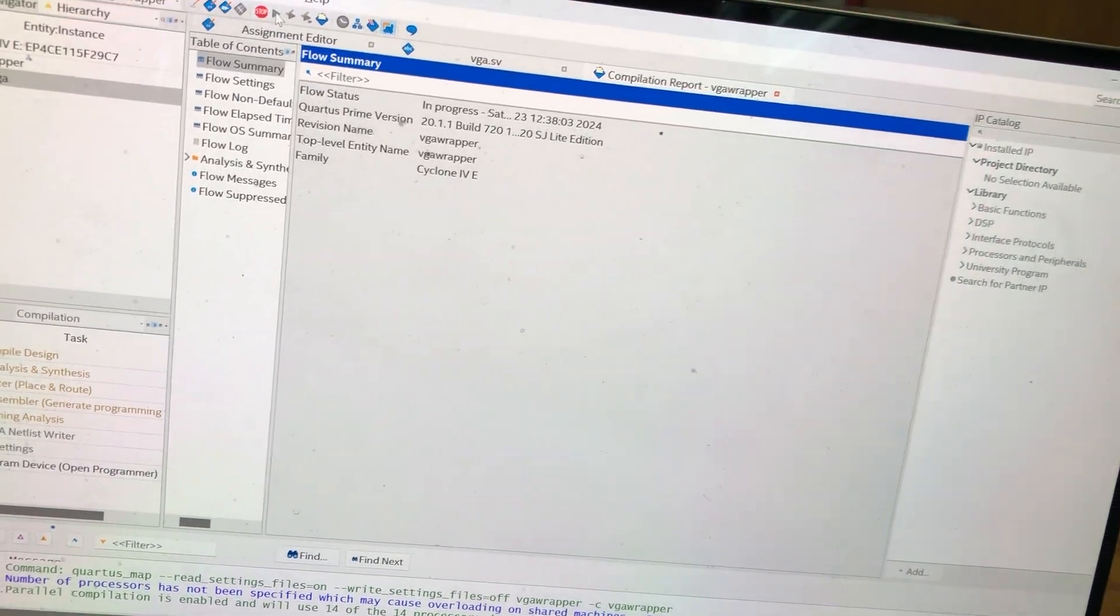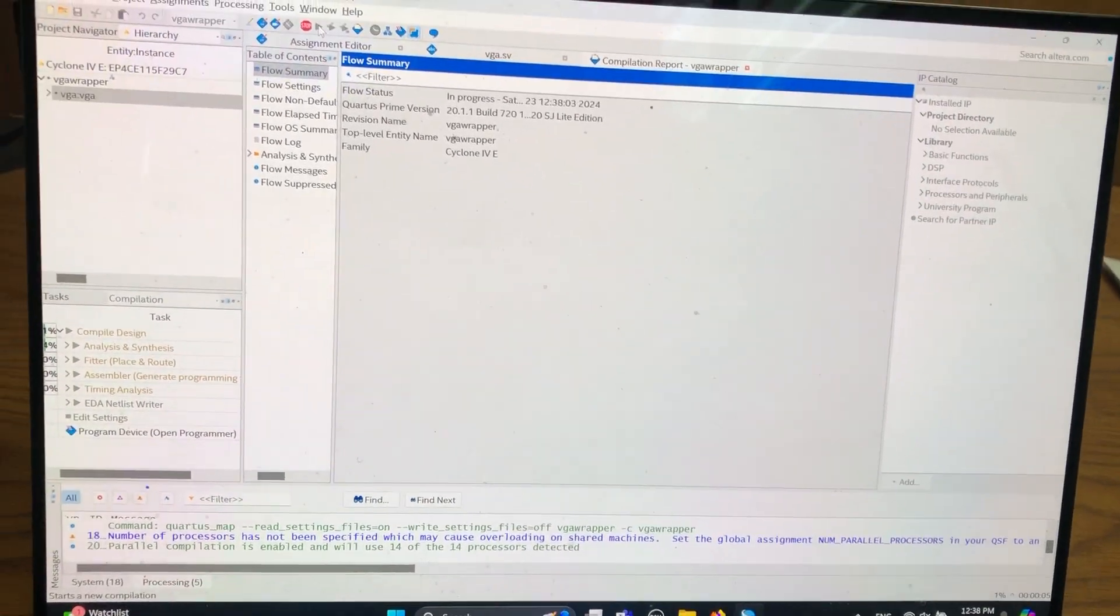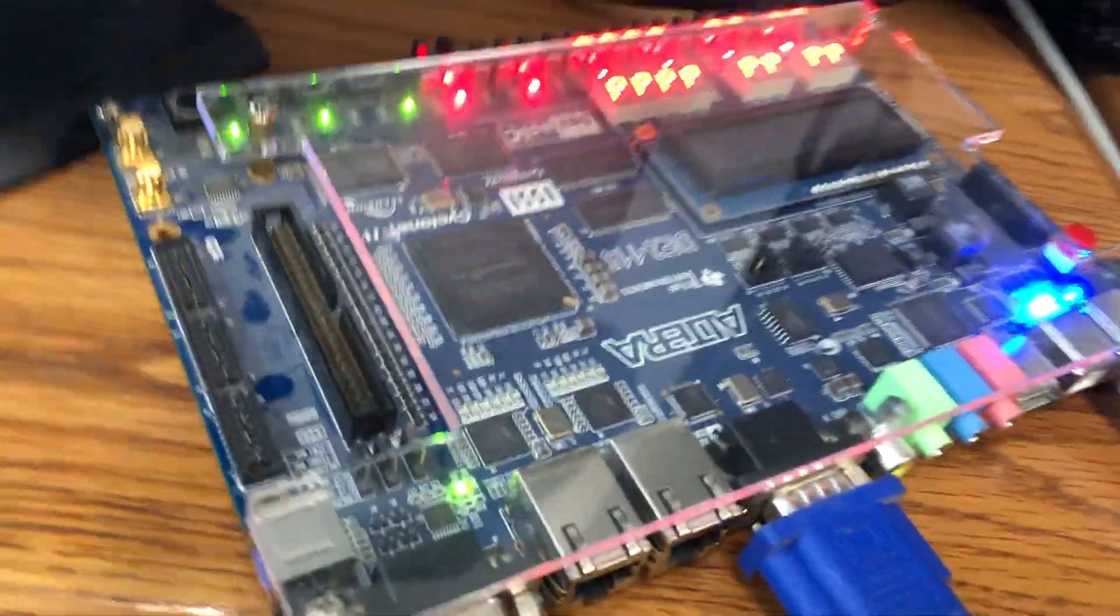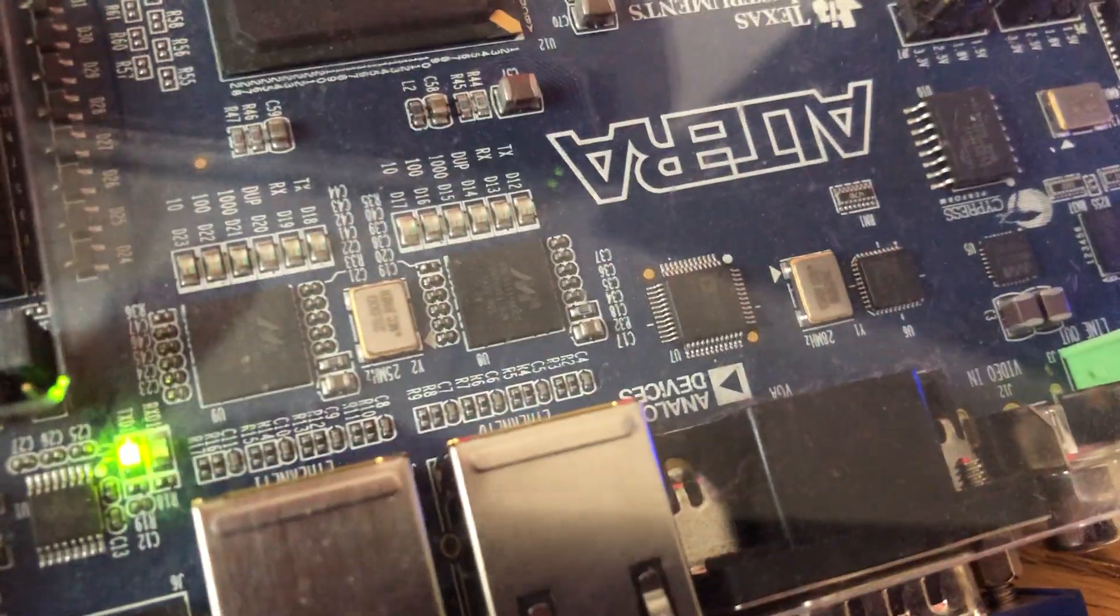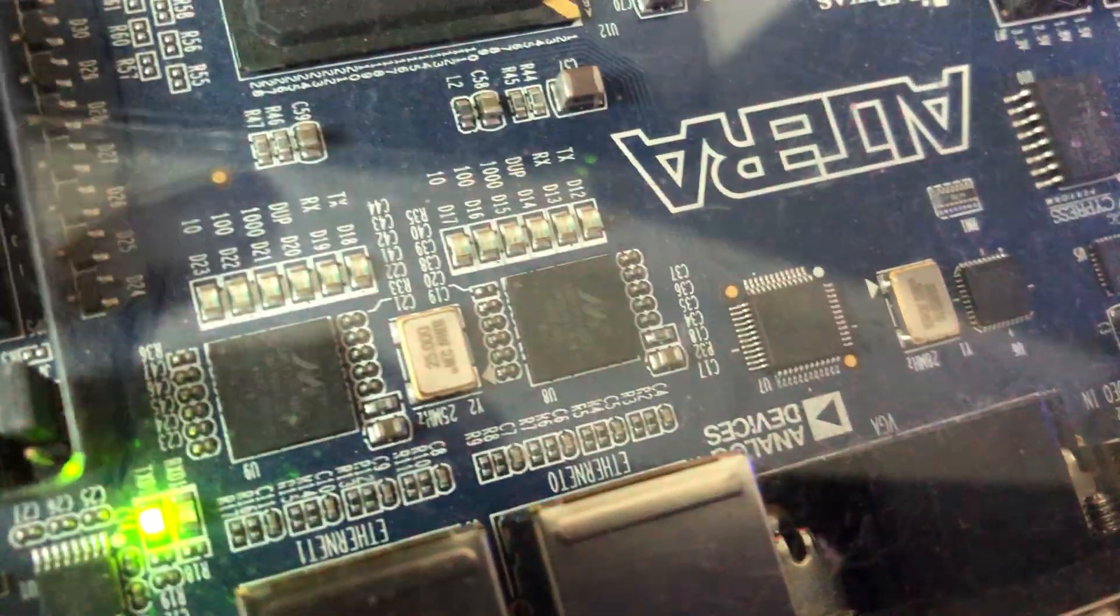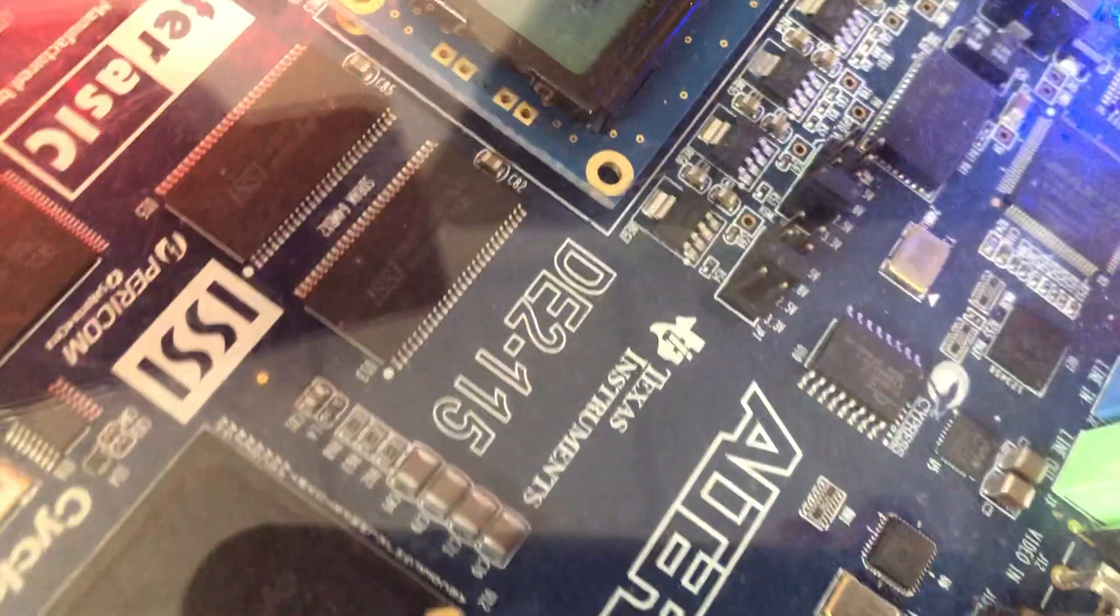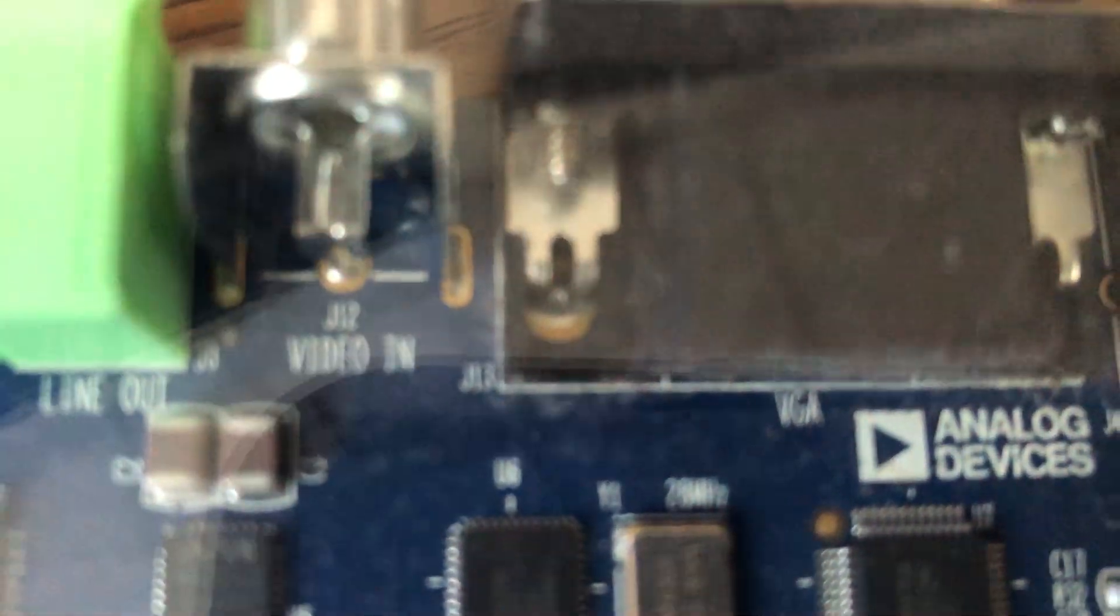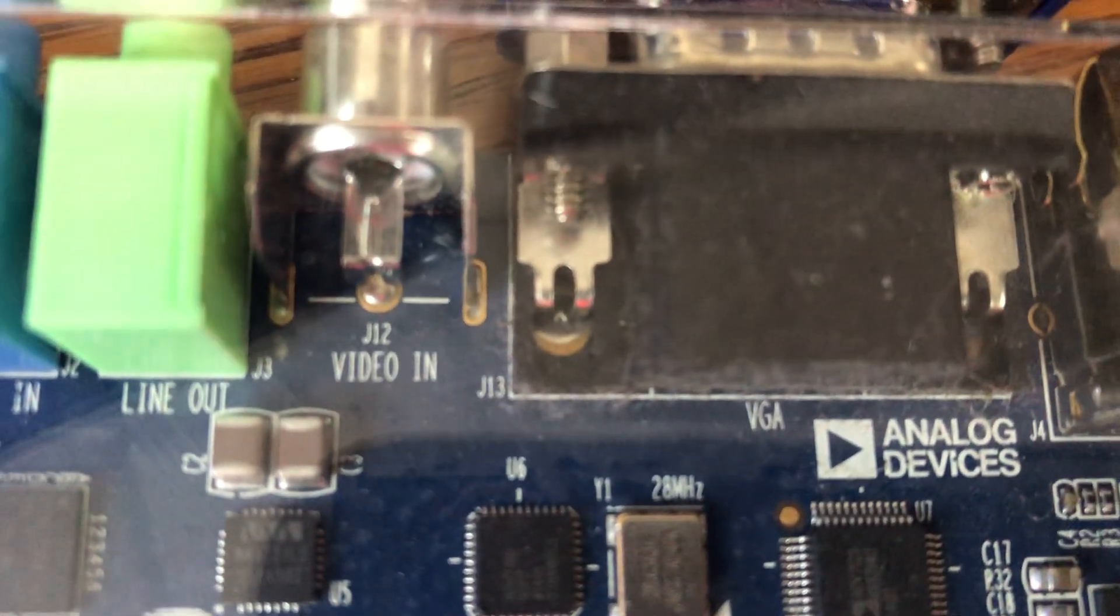And now we'll compile that. Over here while it's compiling we will look at the board. So I've plugged in the board and you'll notice it says VGA on the board here in white silk screen right above the word analog devices.